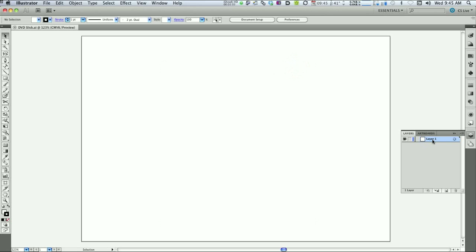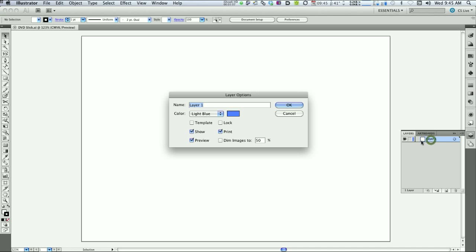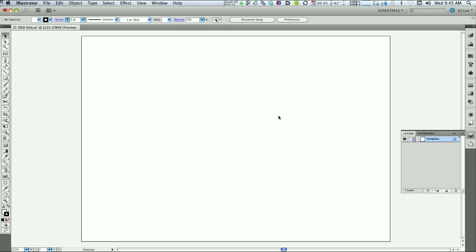This layer, number 1, is going to serve as our template layer. So I'm going to rename that. It's always good to have meaningful names. Click OK. Quick Save, Command S on the keyboard. Which I think might be Control S on the PC.